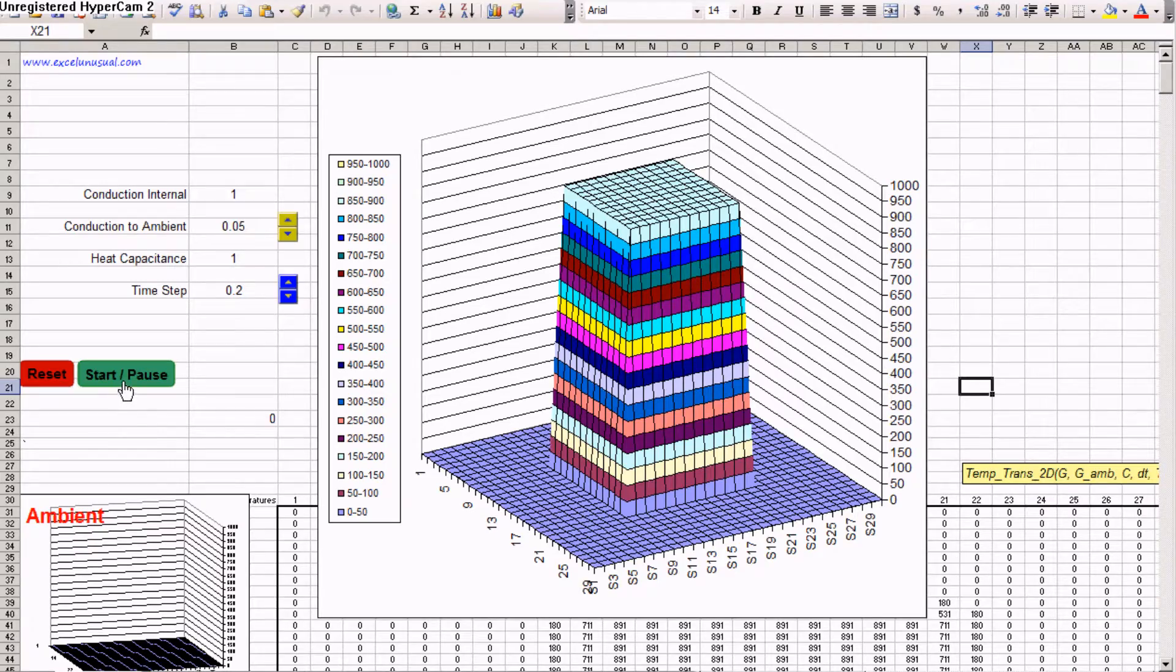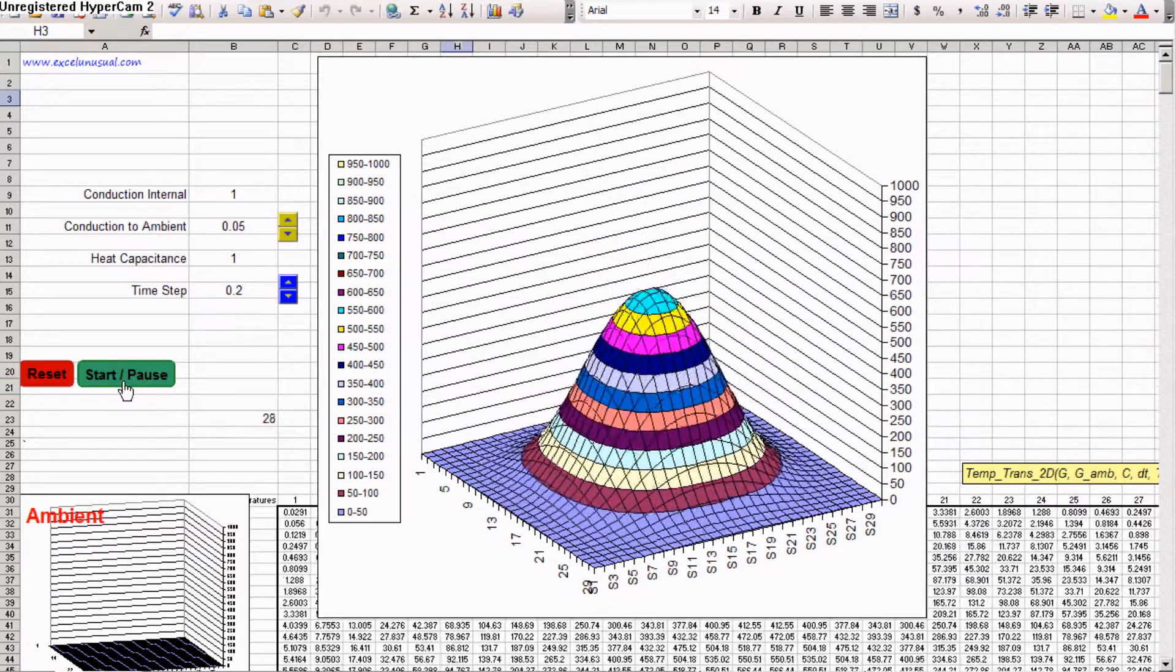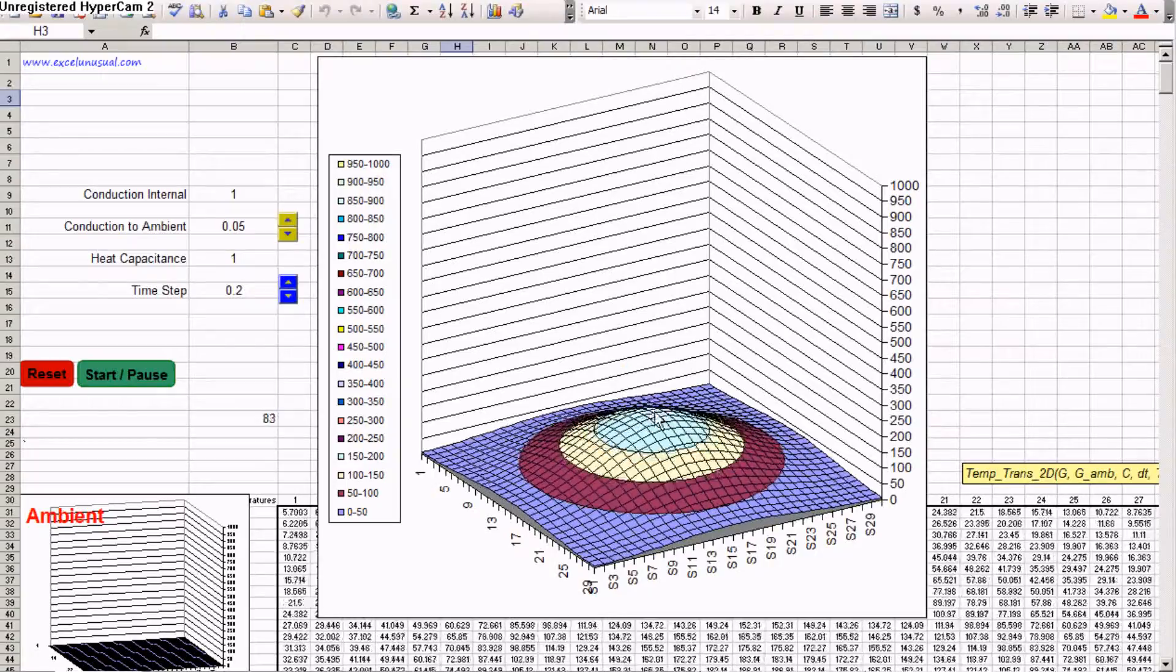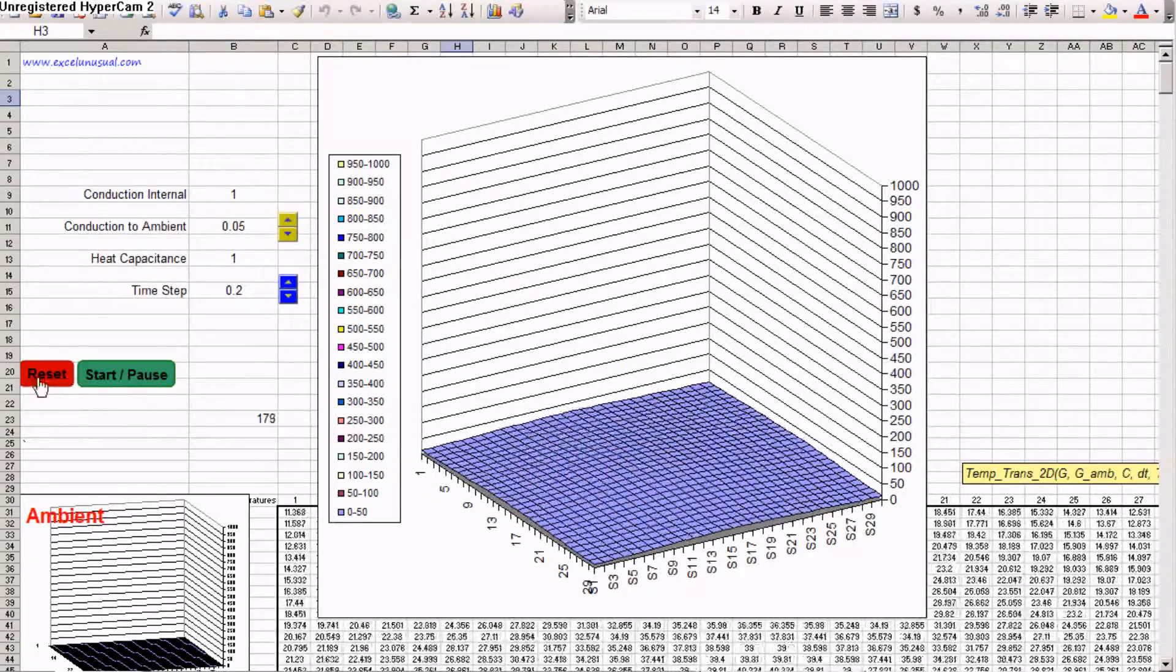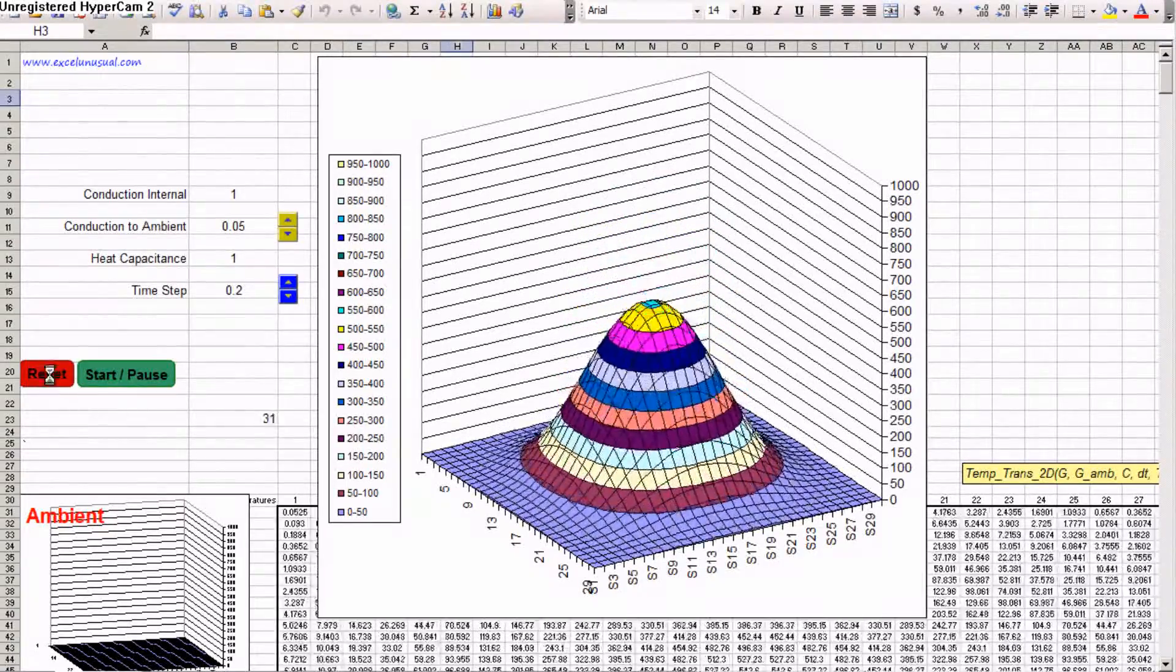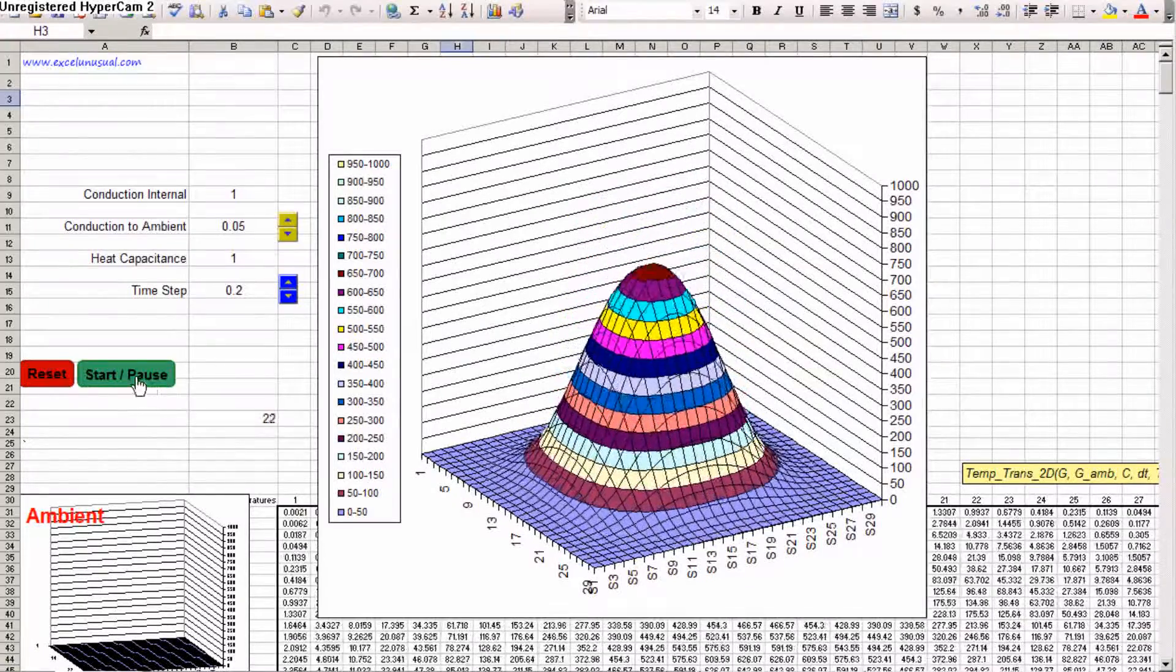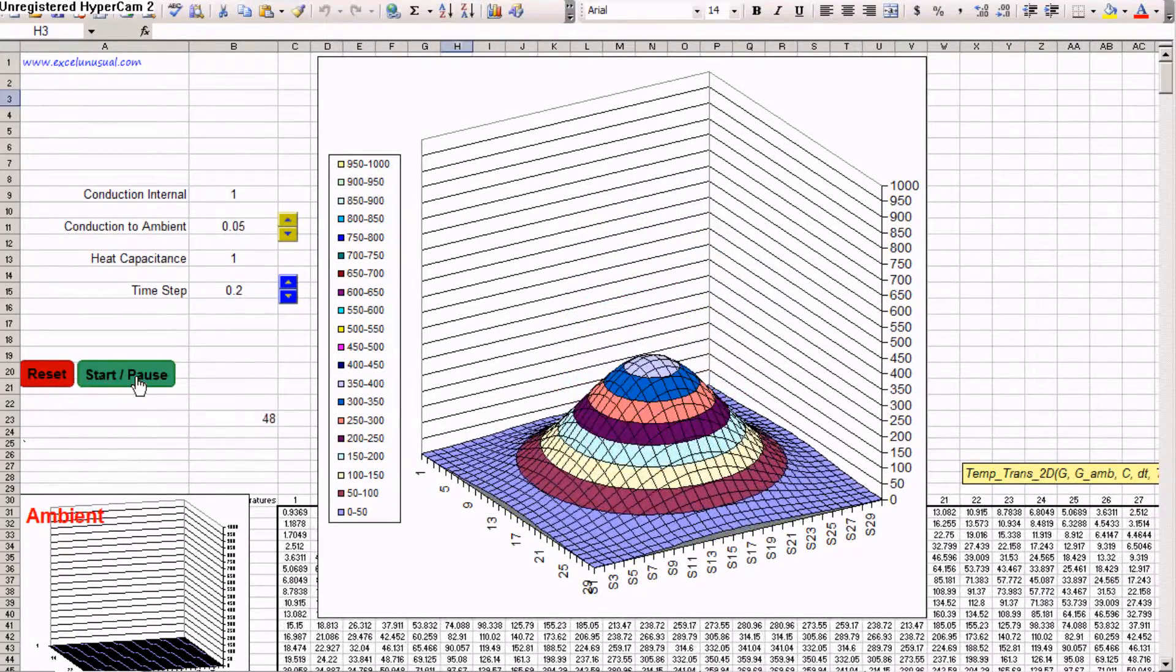Let's start the model from this button. You can see the temperature redistributing within the plate. We can reset it any time. We don't even need to stop it. We can pause it from here or start it again.